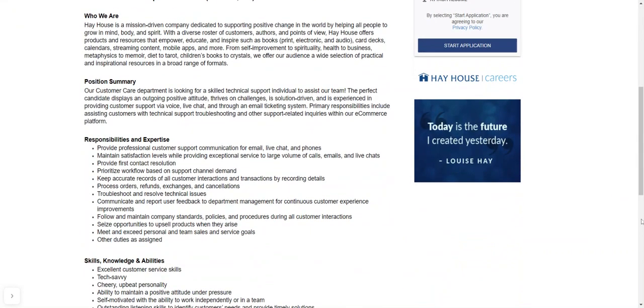So that's all you need to work for this company and it is a customer service position as well. All right, so let's get more into it and talk more about the technical support customer service position that you're going to be doing here with the company. So the responsibilities and expertise are as follows. It's not much, but it is a little bit of technical savvy troubleshooting that you will need to do.